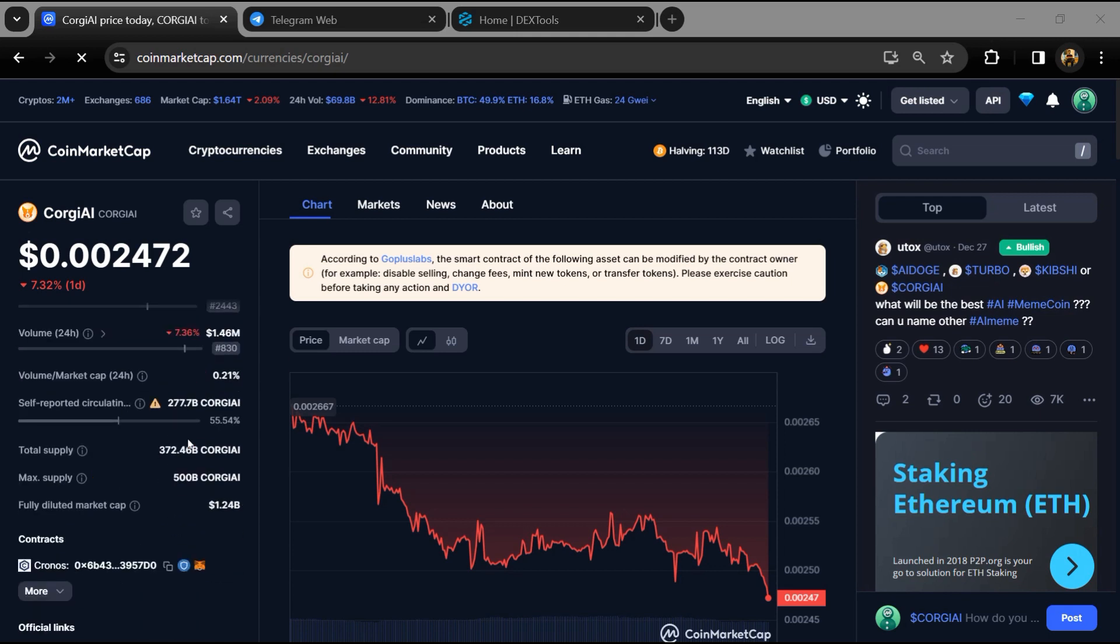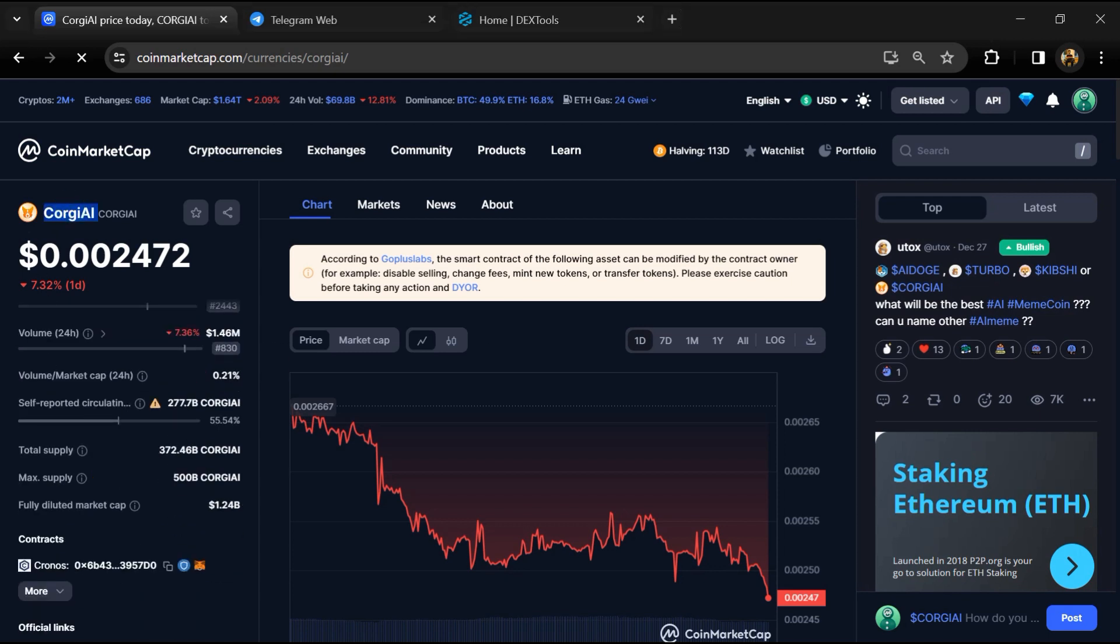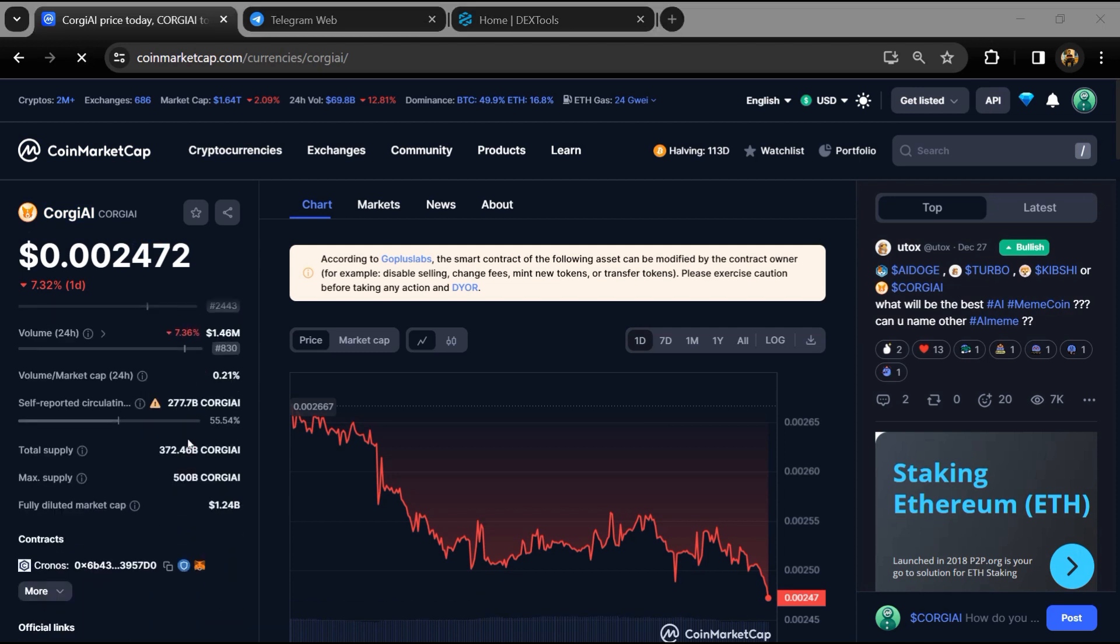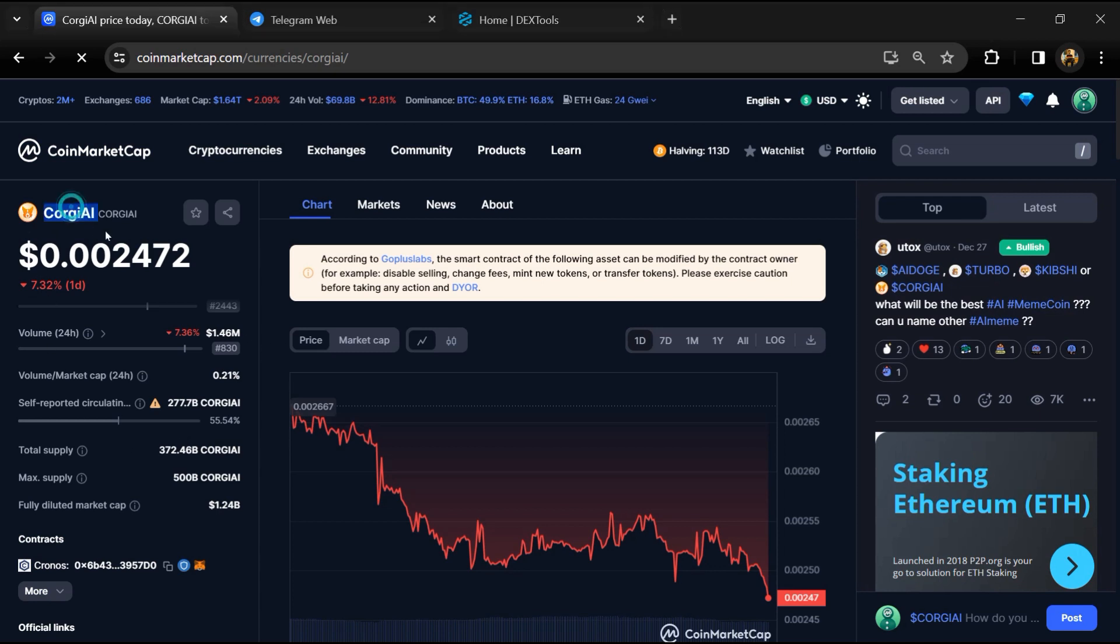Hello guys, today I'm going to tell you whether Corgi AI token is legit or a scam. Before we start the video, let me share my legal disclaimer: none of the information given in this video should be taken as financial advice. Please make your investment according to your own research.